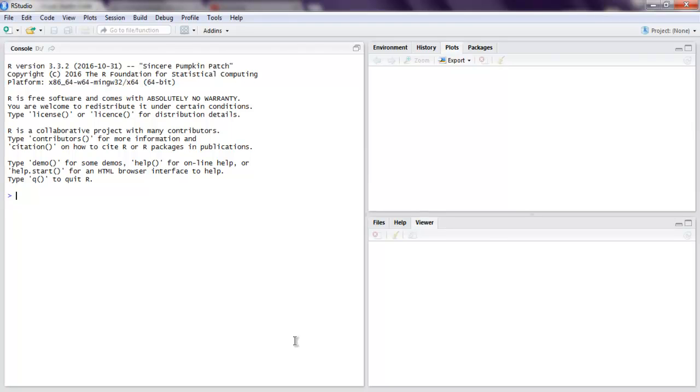Hi there, so in this video we are going to see how to convert XML into a data frame. We're going to read XML data and convert this into a data frame so that we can process further. So open your R Studio.